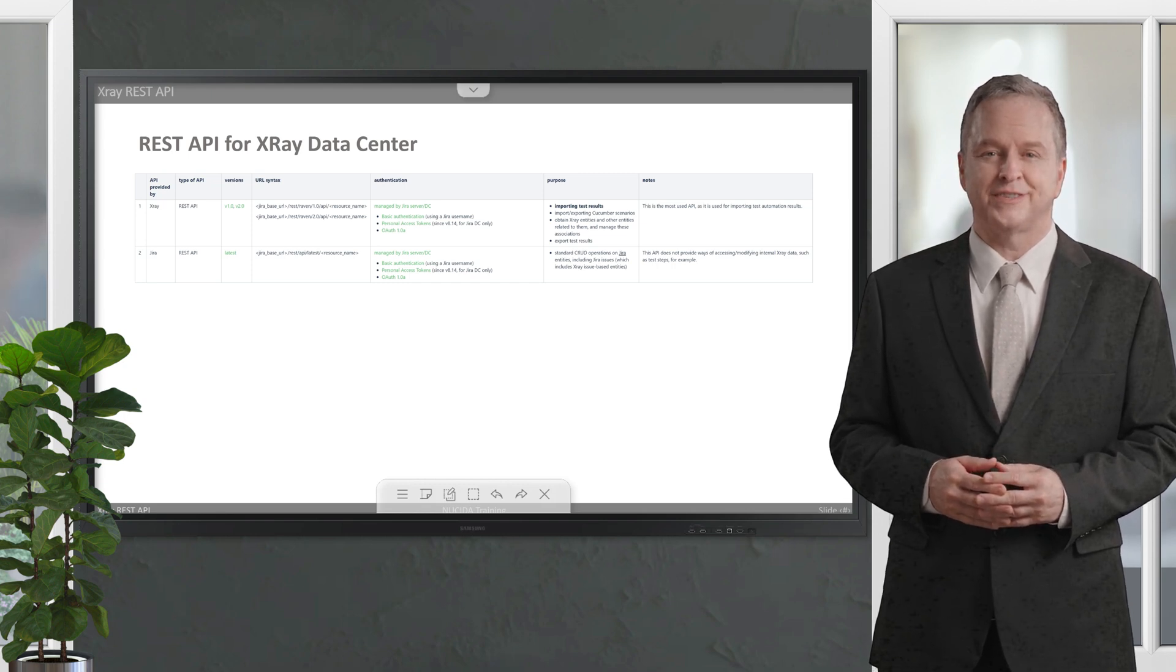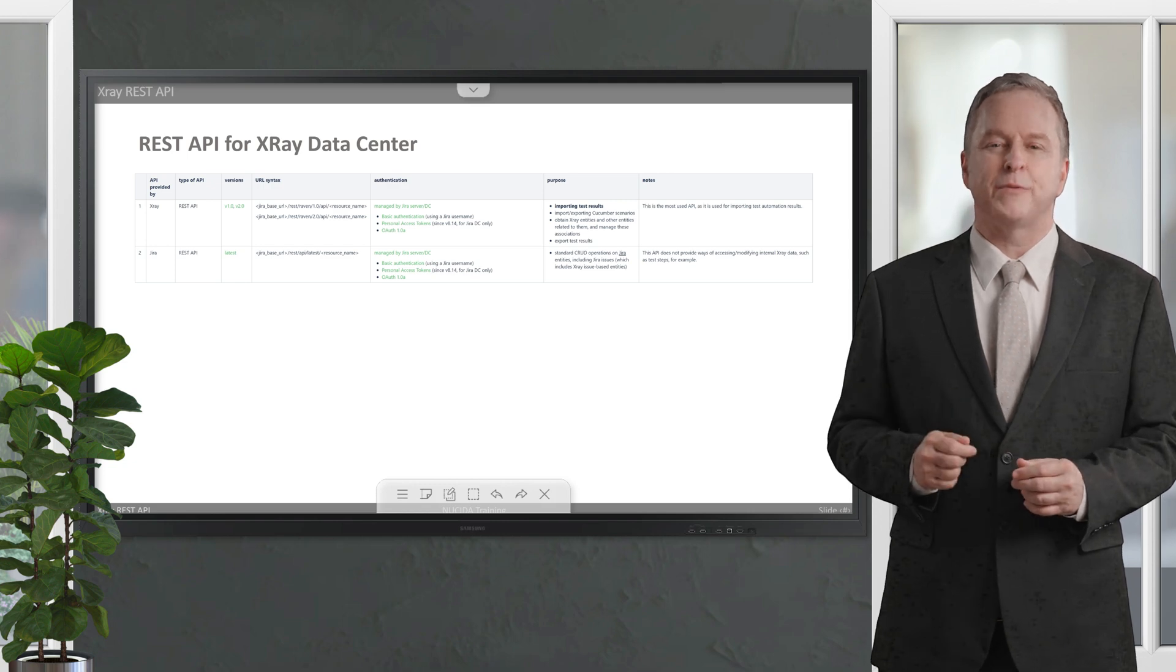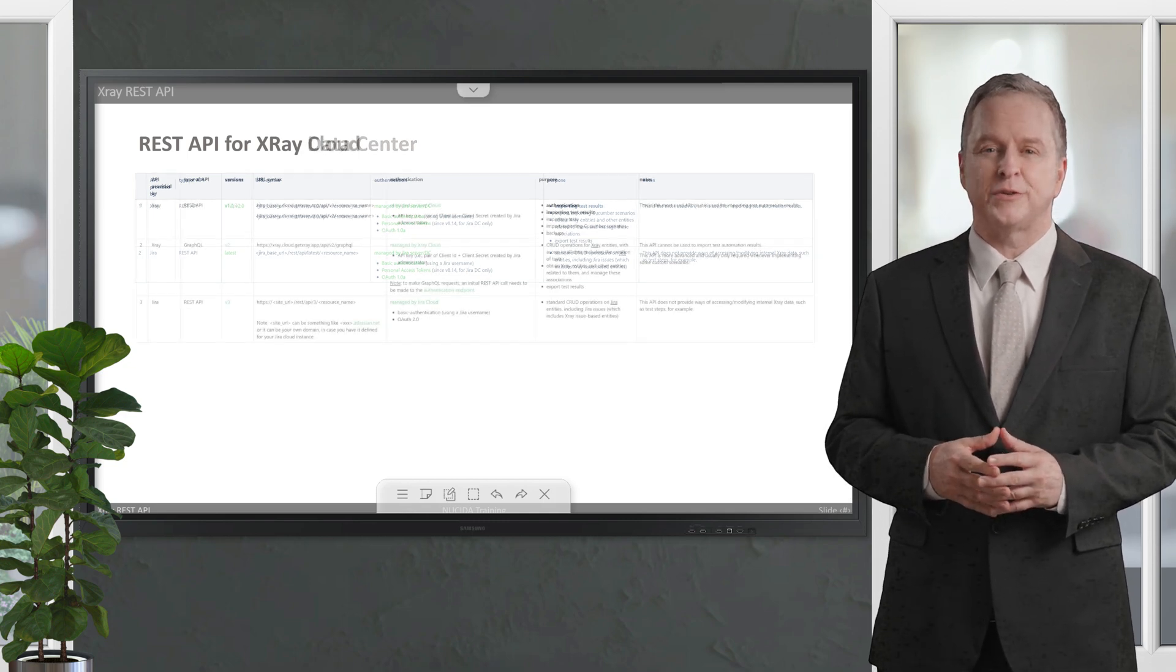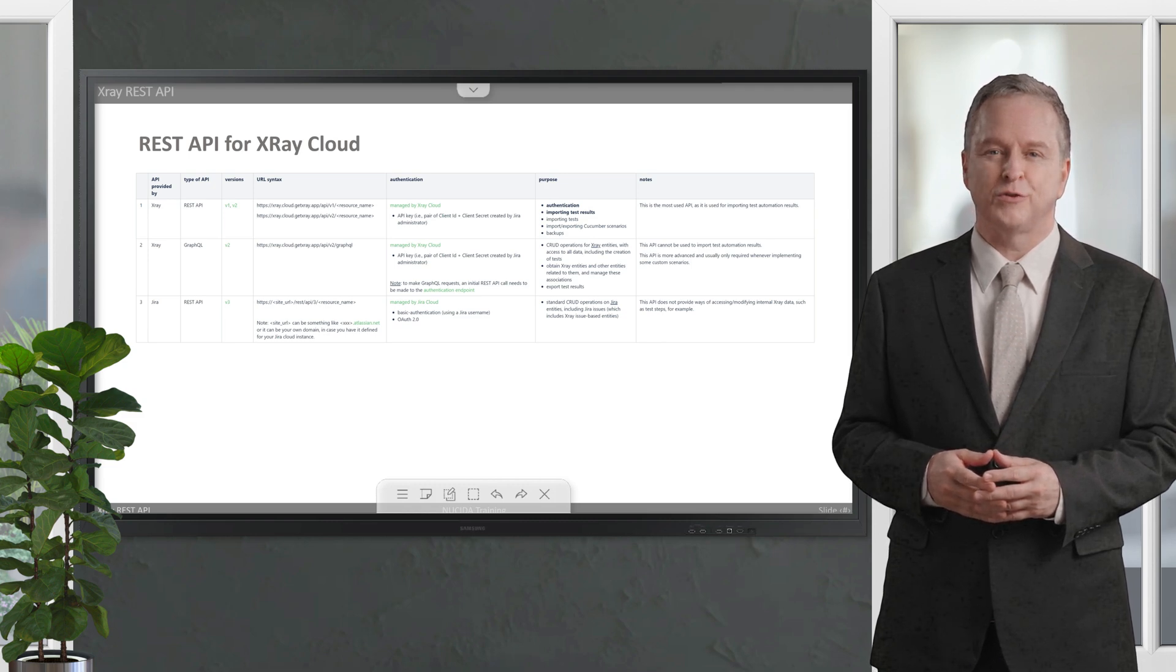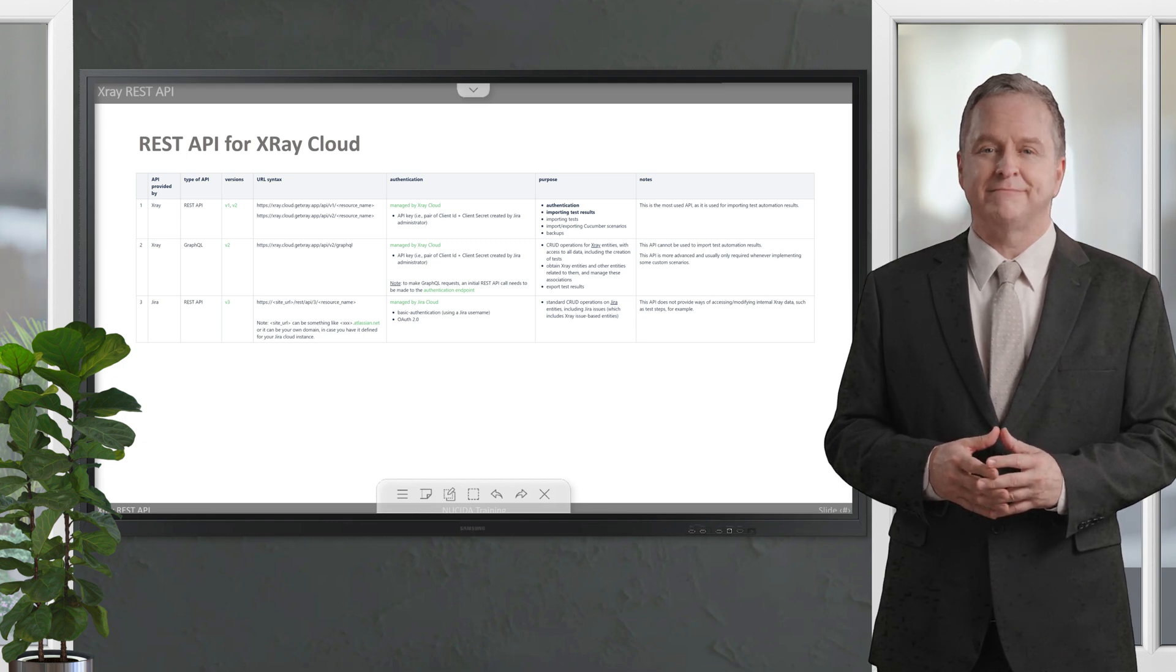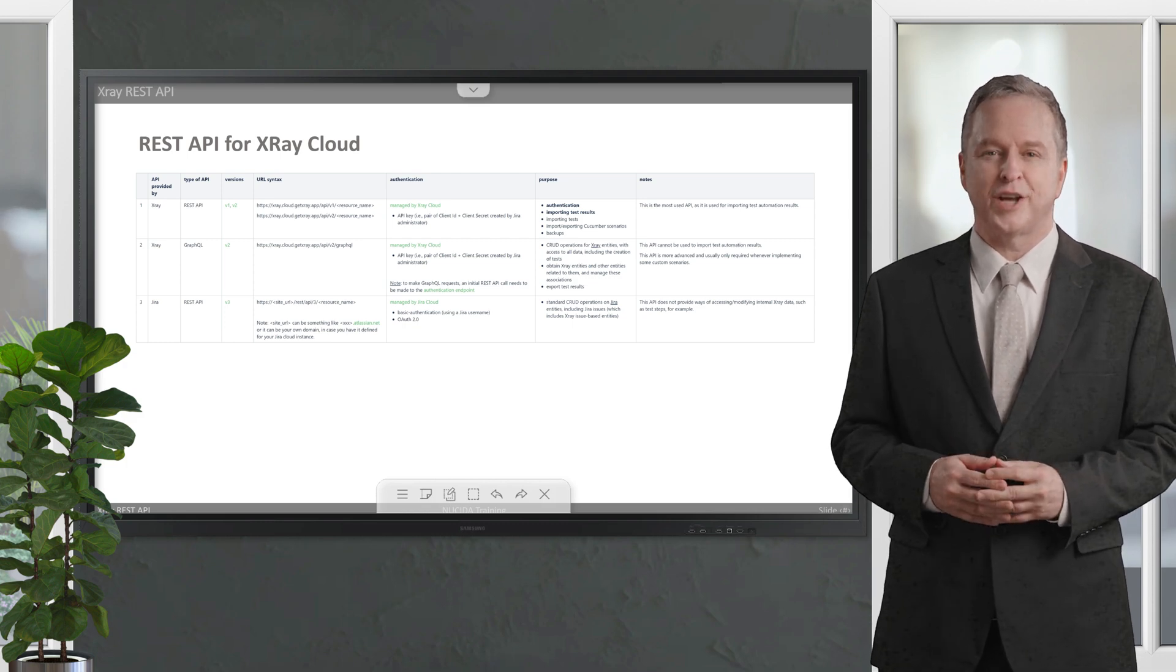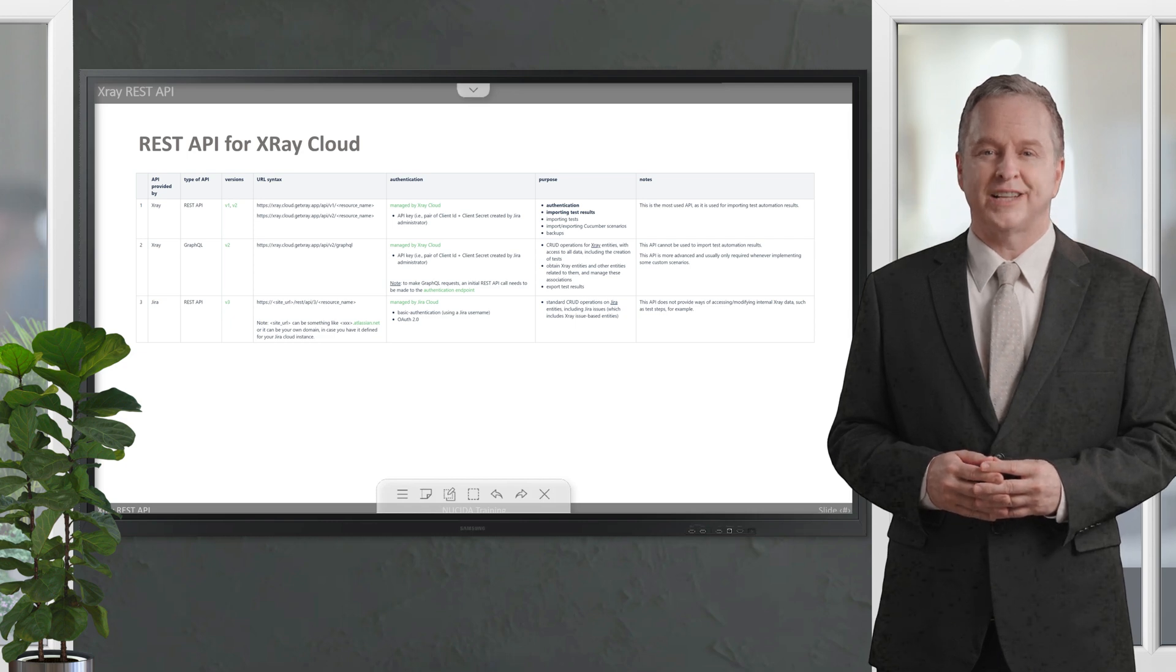Most users will use the REST API provided by XRay to import test automation results during CI/CD. Please note that in this case, the XRay Cloud REST API is different from the XRay Data Center REST API. XRay Cloud provides a REST API and a more advanced GraphQL API. In addition, there is also Jira's REST API if you want to interact with Jira itself, for example, to create, read, update, and delete issues except for test data. This is why the XRay Cloud REST API versions 1.0 and 2.0 are less comprehensive than the corresponding version of the XRay Data Center API.